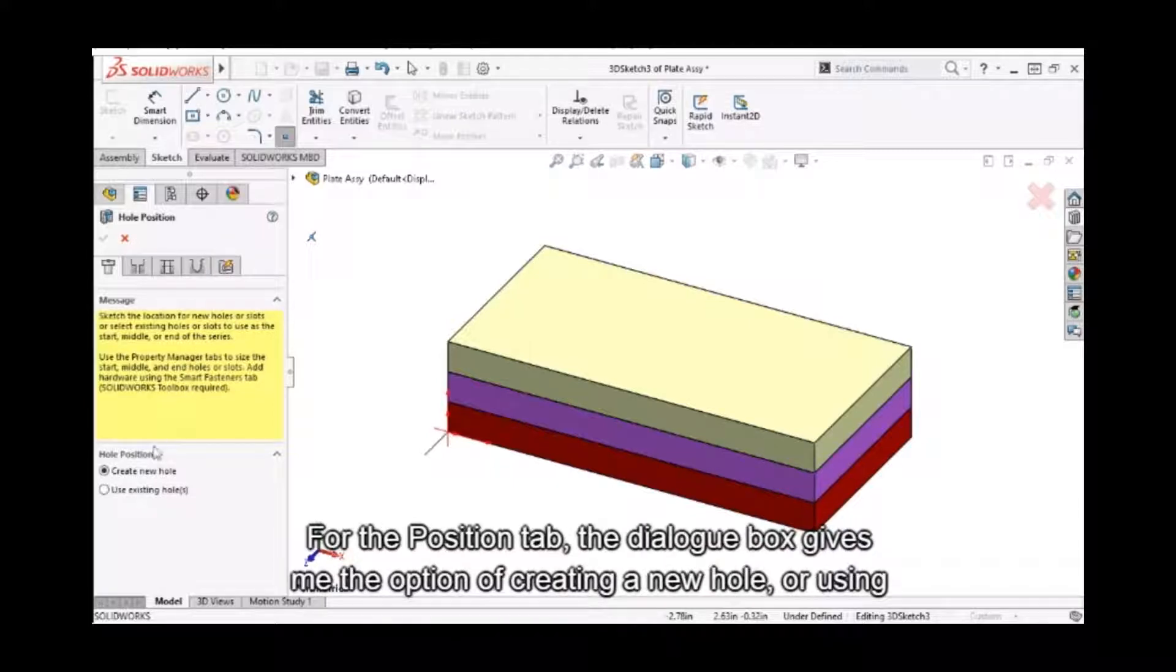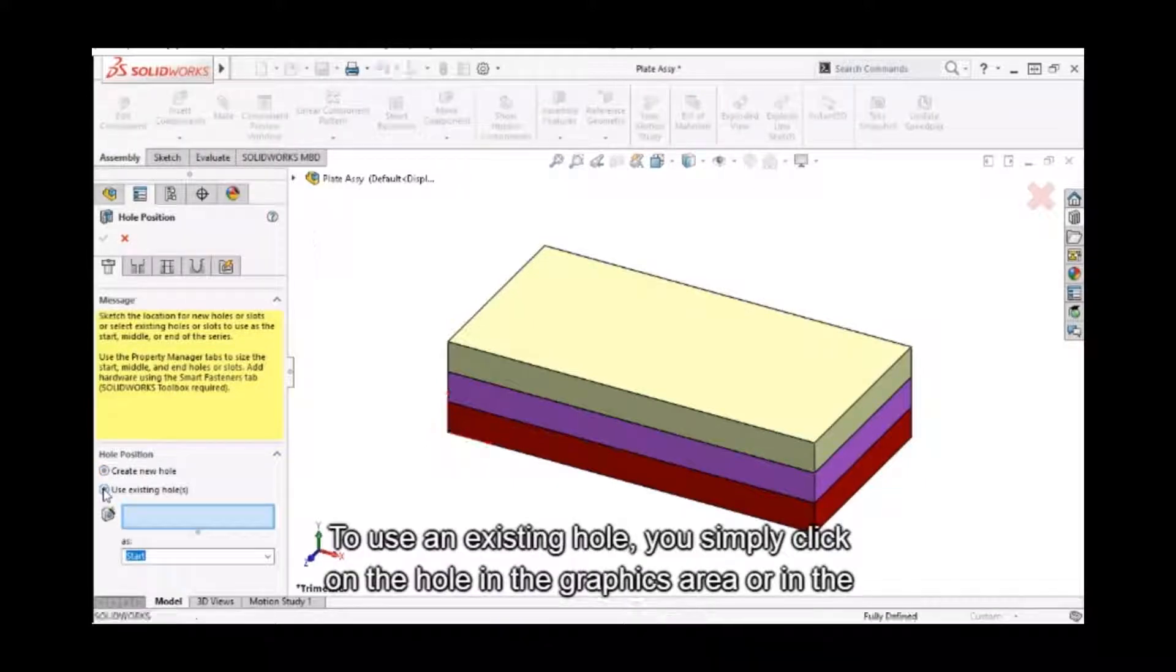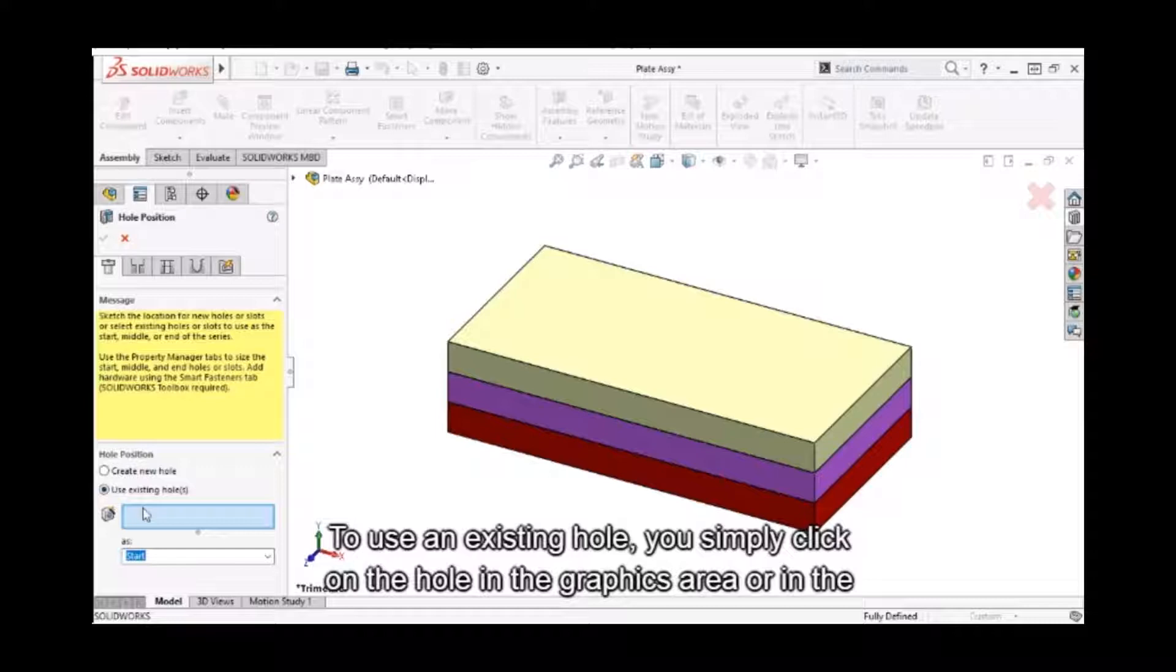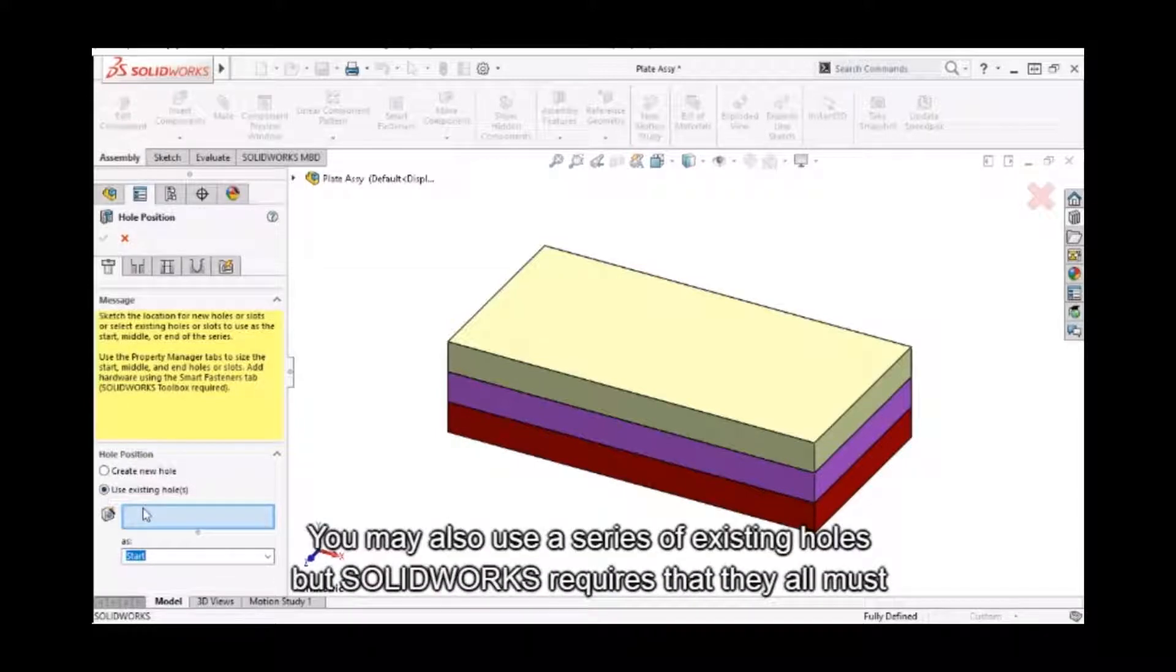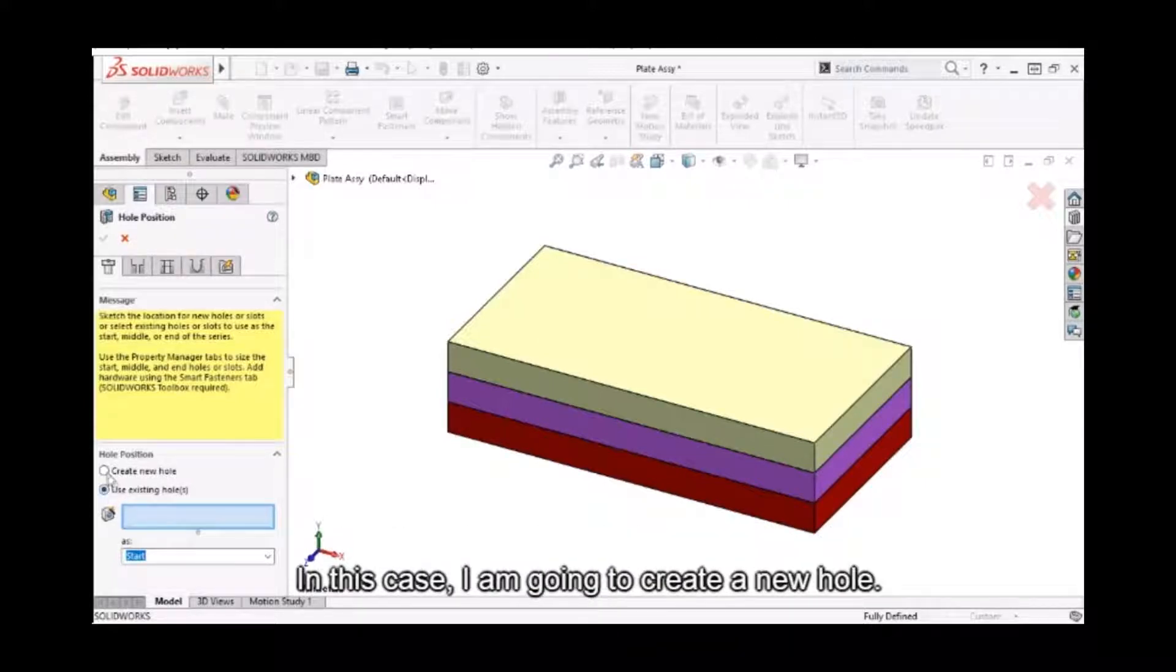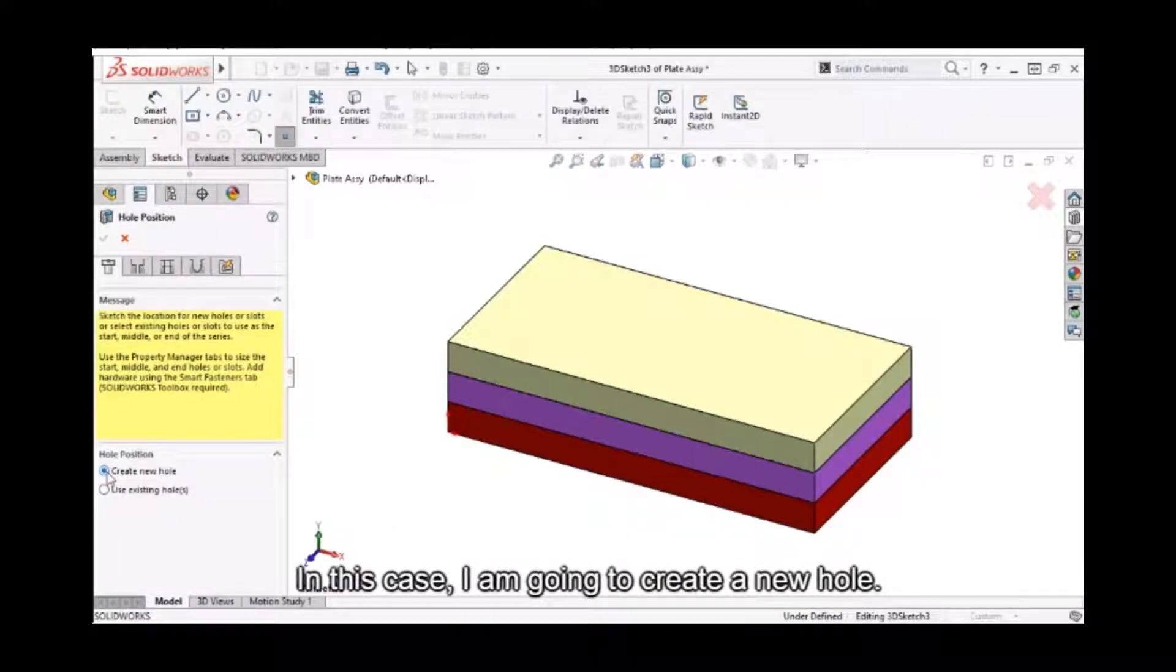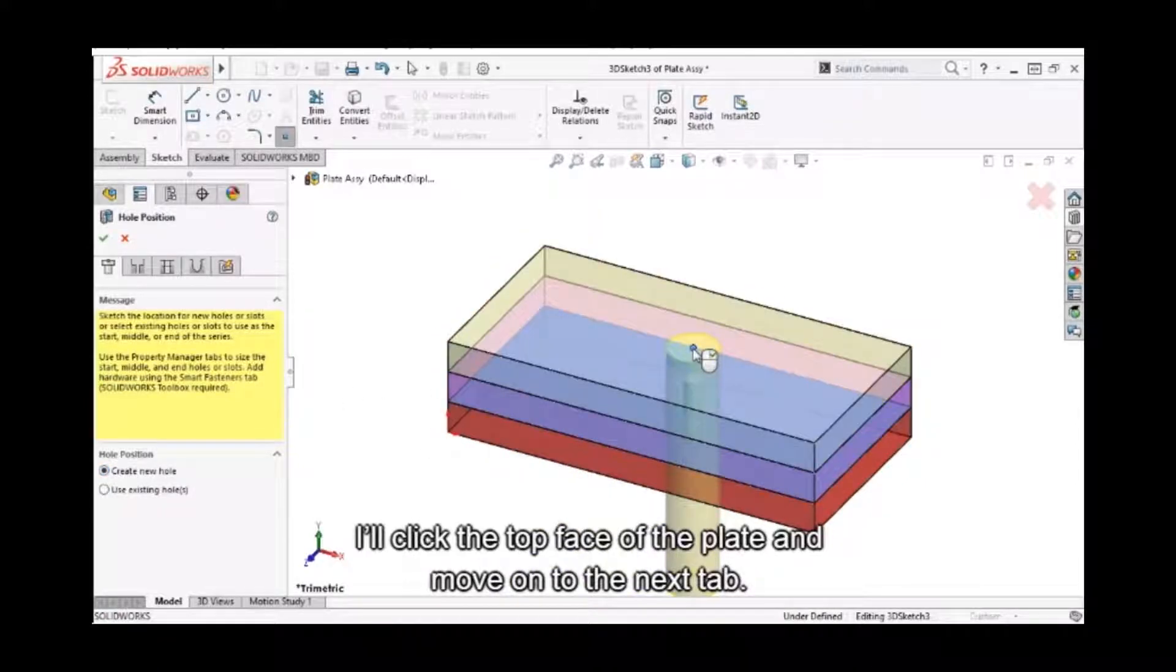For the position tab, the dialog box gives me the option of creating a new hole or using an existing hole. To use the existing hole, you simply click on the hole in the graphics area or in the feature manager tree. You may also use a series of existing holes, but SolidWorks requires that they all must be the same type and size. In this case, I'm going to create a new hole. I'll click the top face of the plate and move on to the next tab.